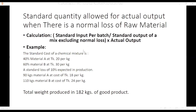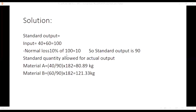Here is another problem where normal loss in percentage is given as 10%, but no standard output is given. So here we calculate standard output. The mix is 40% material A and 60% material B, with standard loss of 10%. Actual input: 90 kg of material A and 110 kg of material B used, total 200 kg. Standard input is 40 plus 60, that is 100 kg, and normal loss is 10%, that is 10 kg, so standard output is 90 kg.